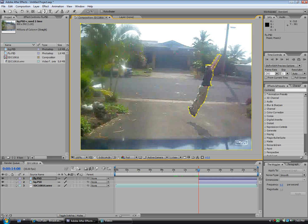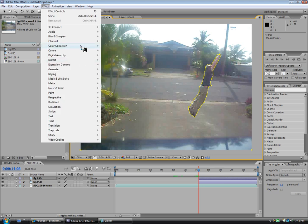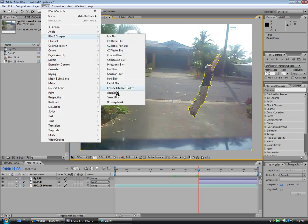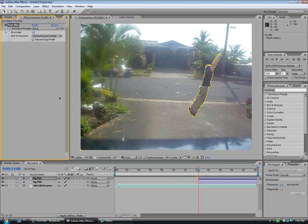If you want to animate your shadow, you can do that by making a new solid, bringing the opacity down, and motioning it so it looks like the actual shadow. Now go to the corners and zoom out. There's our layer. You may want to blur it, so go to Effect, Blur and Sharpen, Fast Blur. Bring the blurriness up a bit so it doesn't look too choppy.